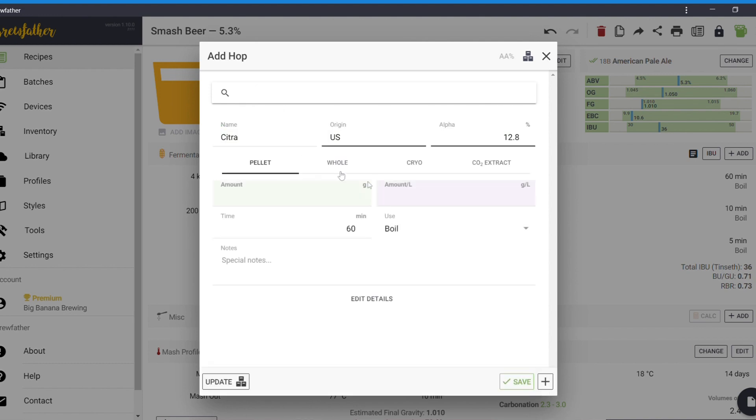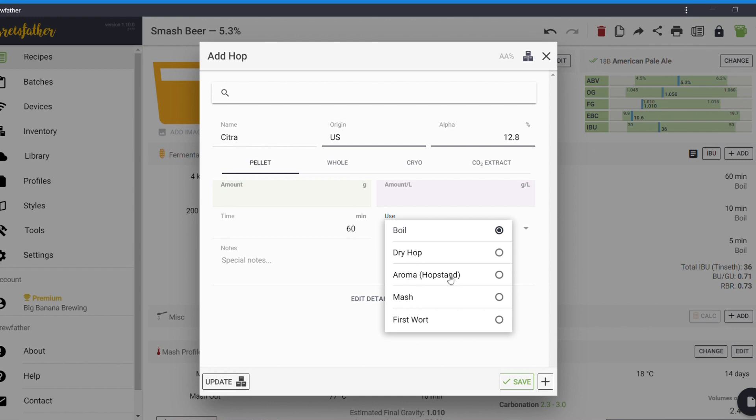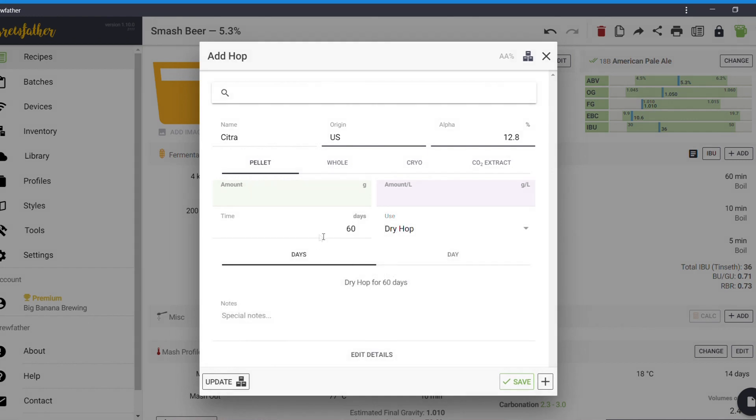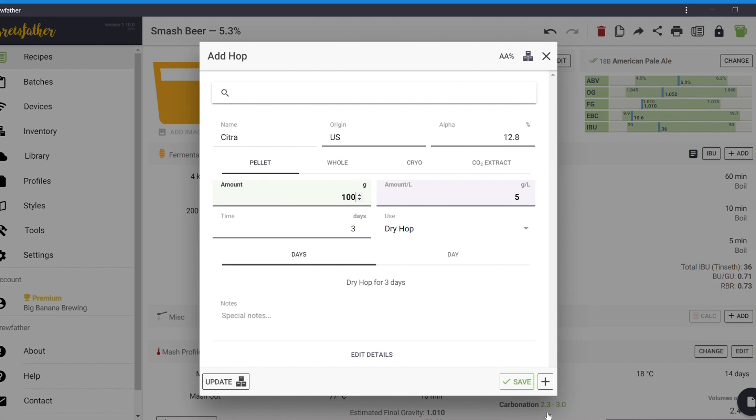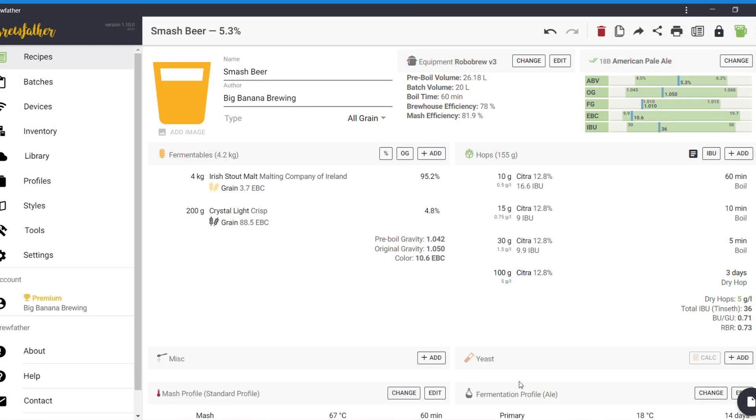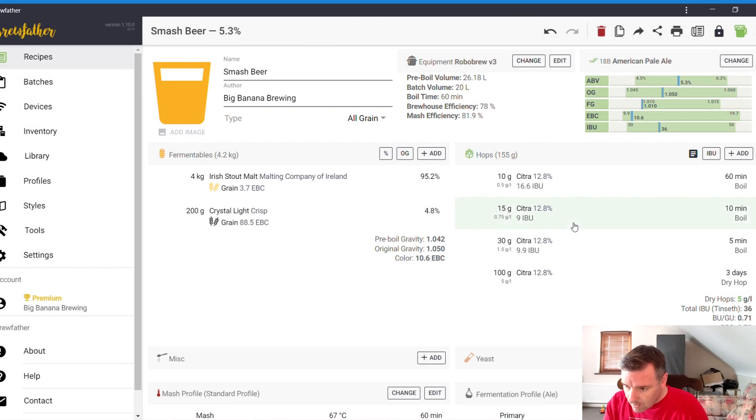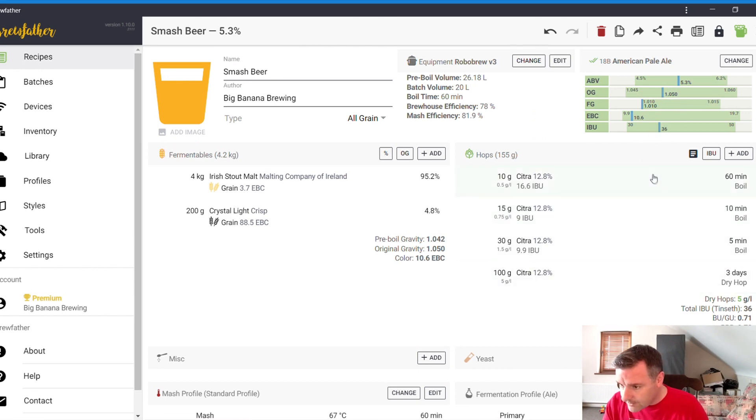30 grams, 5 minutes to go. And then, if you want it, you could put in your use as a dry hop or aroma hop stand. Let's do a dry hop. We'll do it for three days. We'll do 100 grams. You can see everything is in the zone now. So, this is going to be an American Pale Ale.